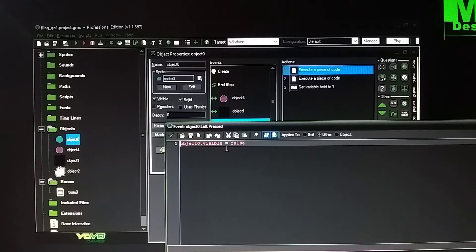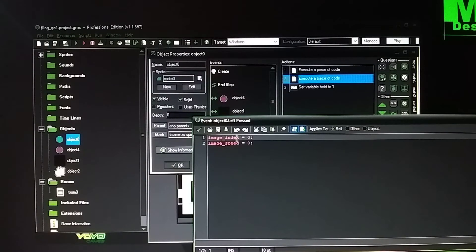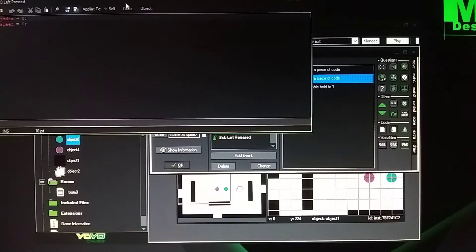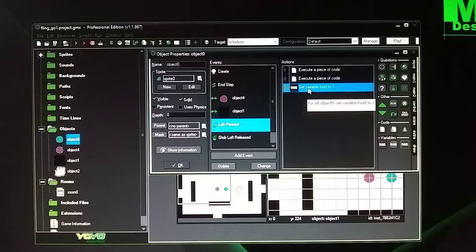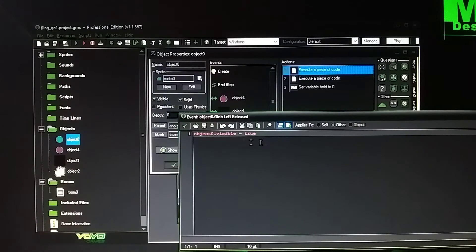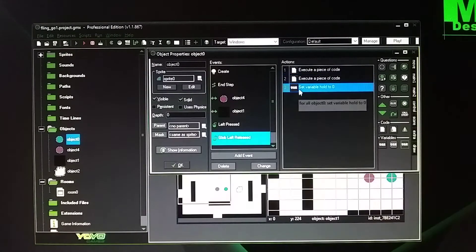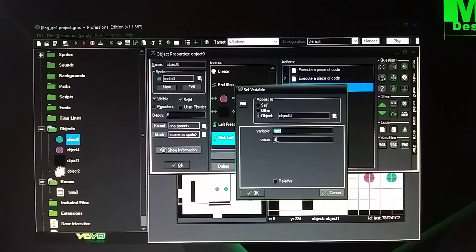Then left pressed — when you pick up the ball it's going to make it not visible so you don't see the ball behind the hand; it's like he's grabbing it. Then the speed and image index and speed is going to be zero so it doesn't animate. The ball doesn't animate — well, not the ball but the hand. The hand is not going to animate. And it's going to hold the ball — hold value one. On global release it's going to reveal the ball; you'll see it after you release it from your hand. And the hand remains at zero so it's not going to animate. The variable is hold, value is zero because you're not holding the ball anymore.